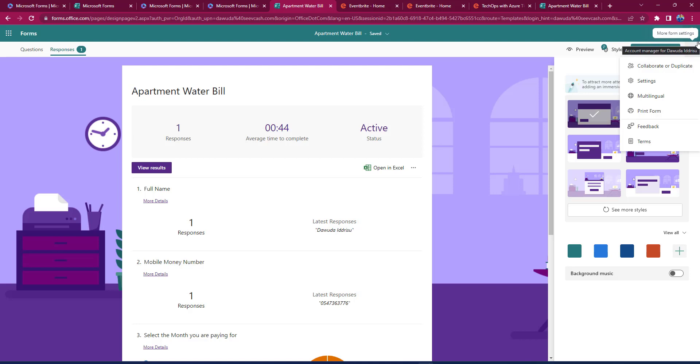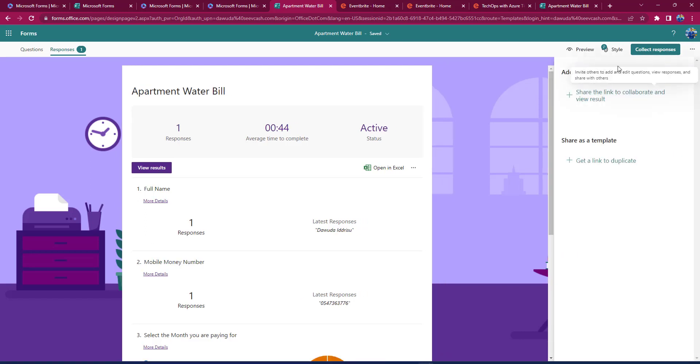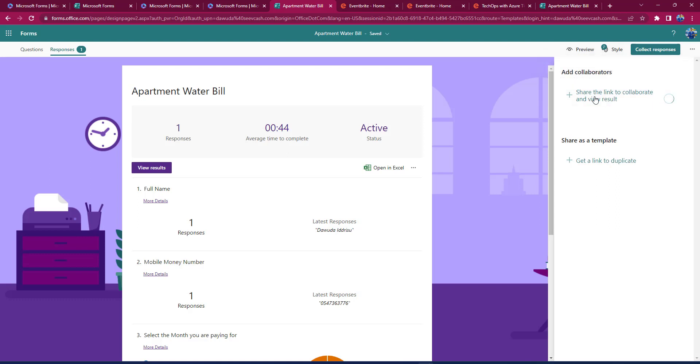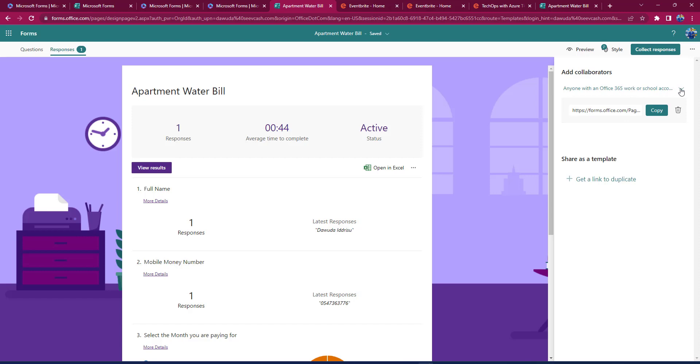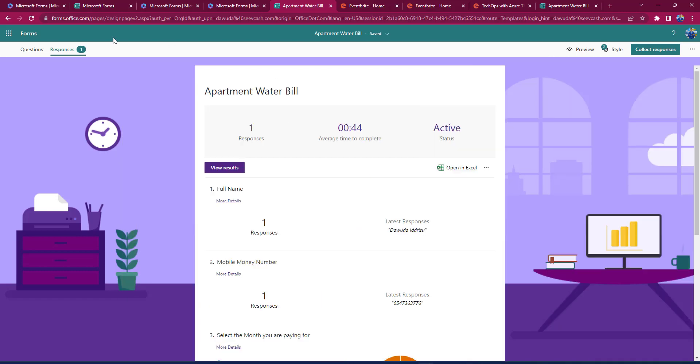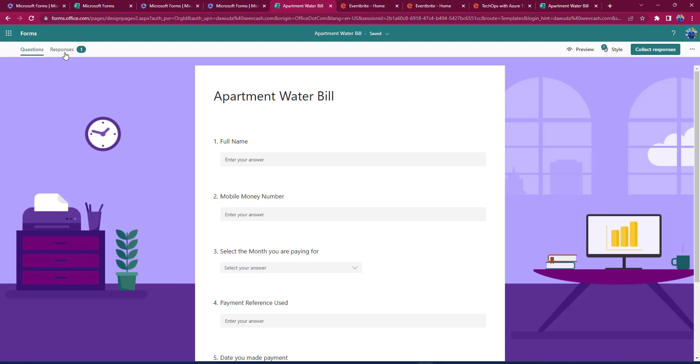You can see I can click here and say Collaborate or Duplicate. So I can add someone to collaborate on this form with me. All I need to do is to add collaborator, or I need to either share a link with that particular collaborator. So I can copy the link and share the link to the collaborator. So that's more about it in Microsoft Forms.